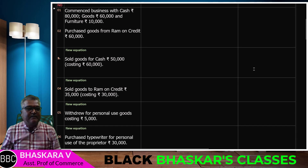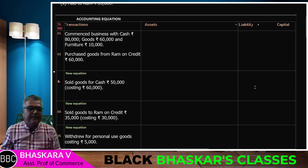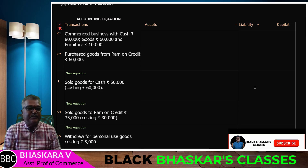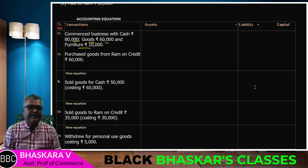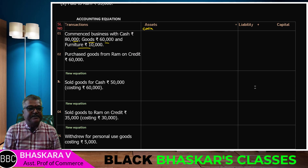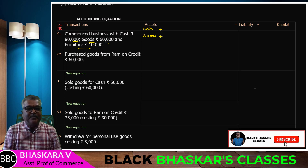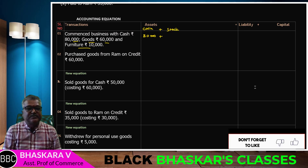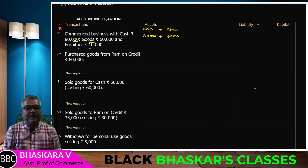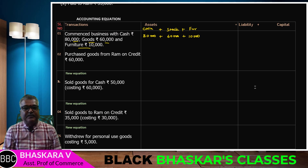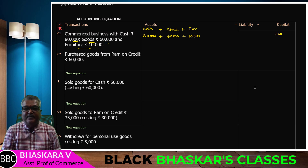Transaction copy already in accounting equation — one by one, note how one has to do this. First transaction: commenced business with cash rupees 80,000, goods rupees 60,000, and furniture rupees 10,000. So cash 80,000 plus goods 60,000 plus furniture 10,000 equals capital 1,50,000.